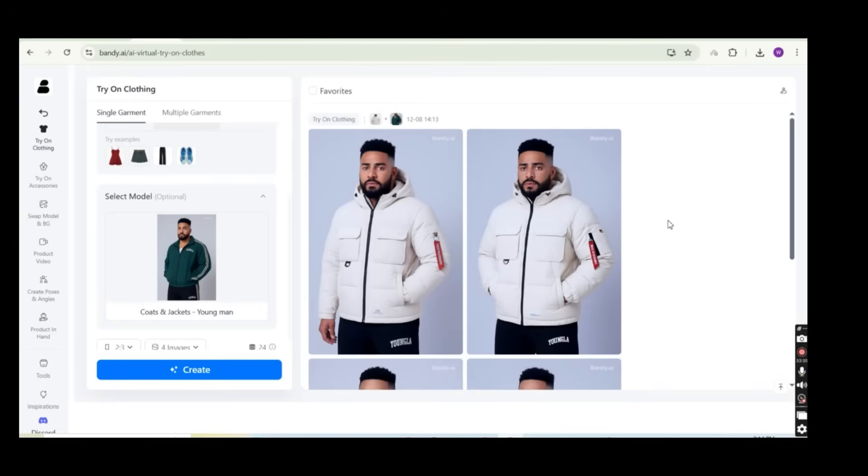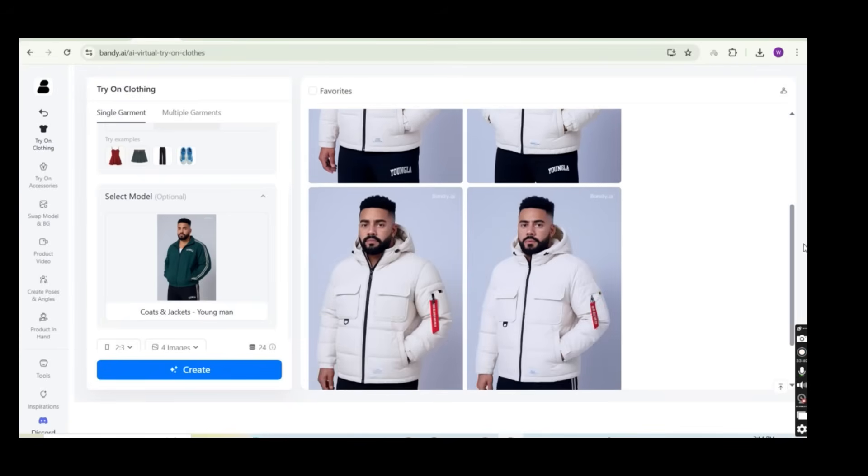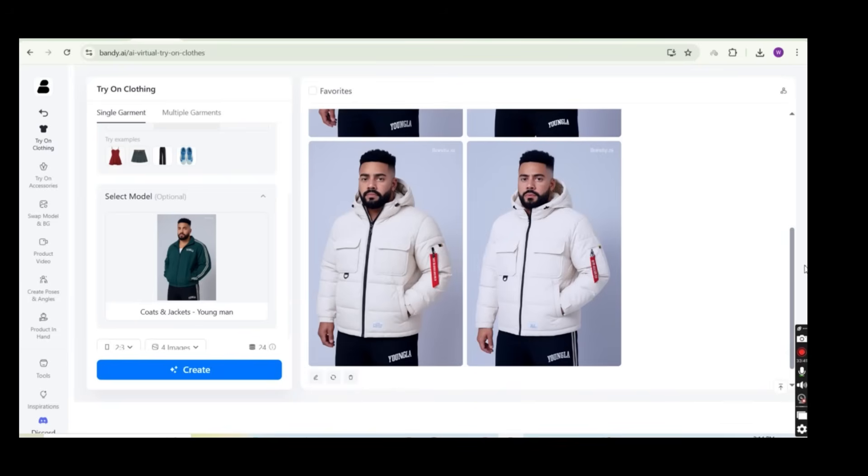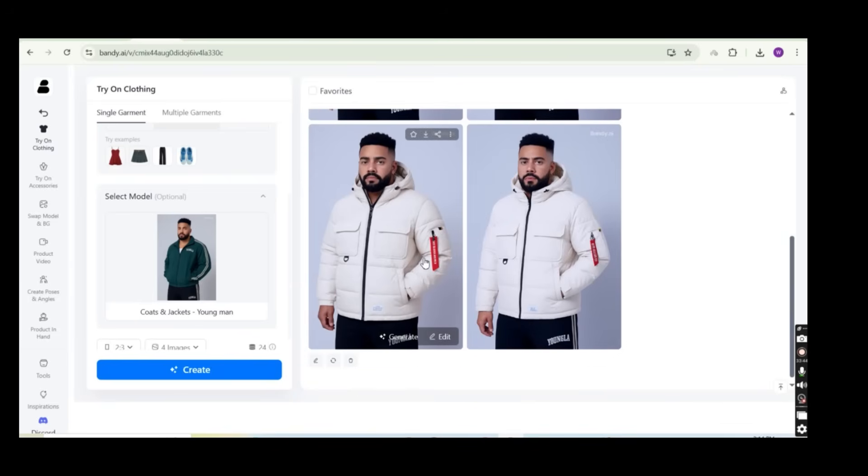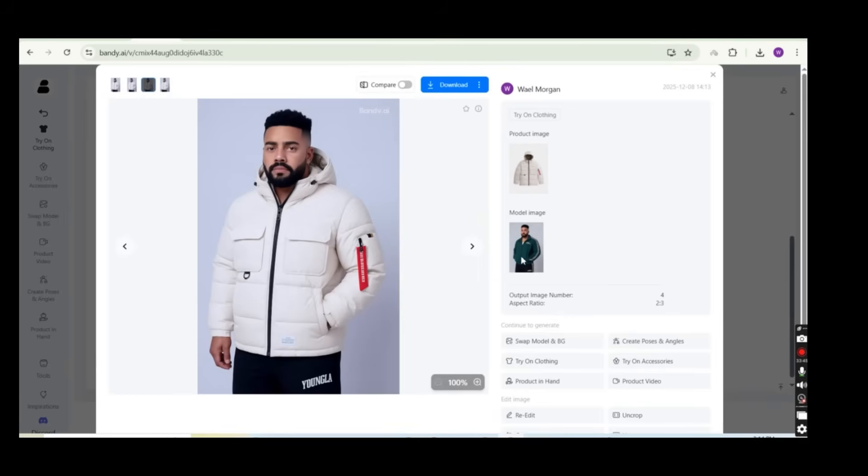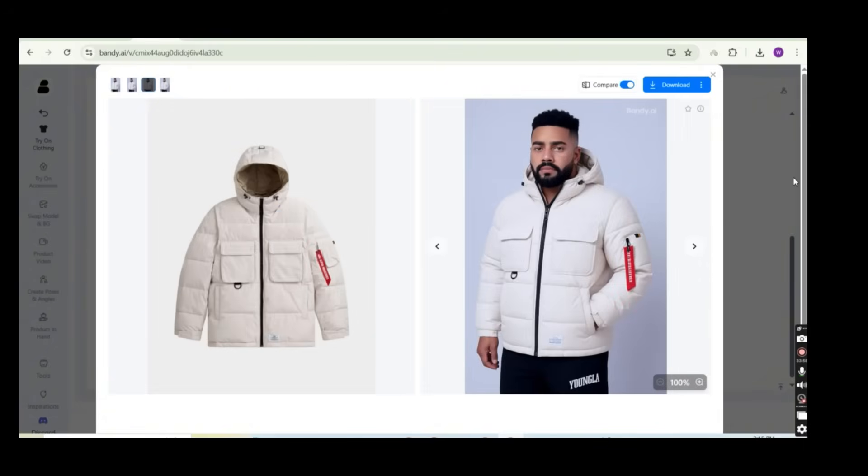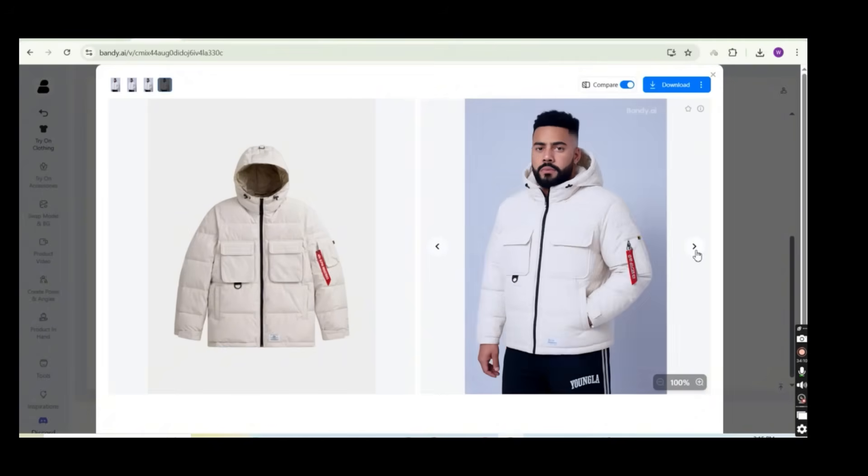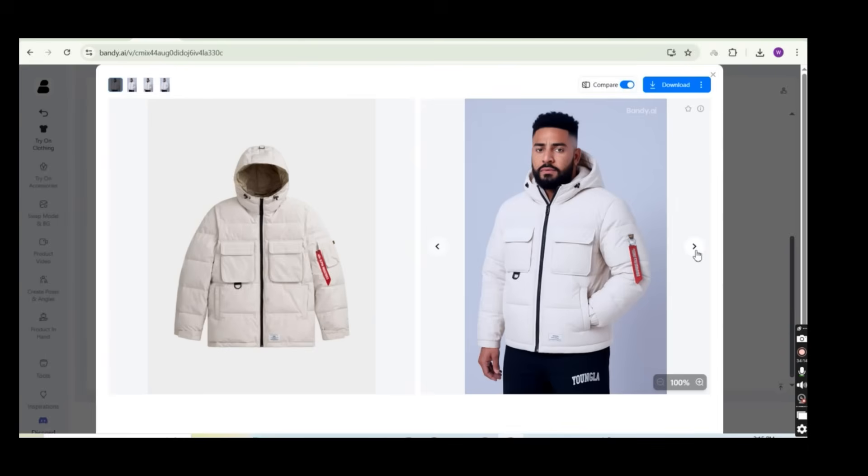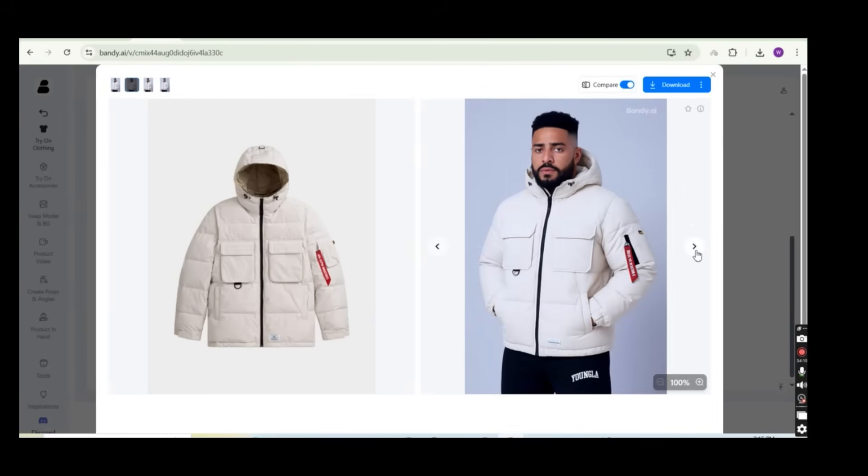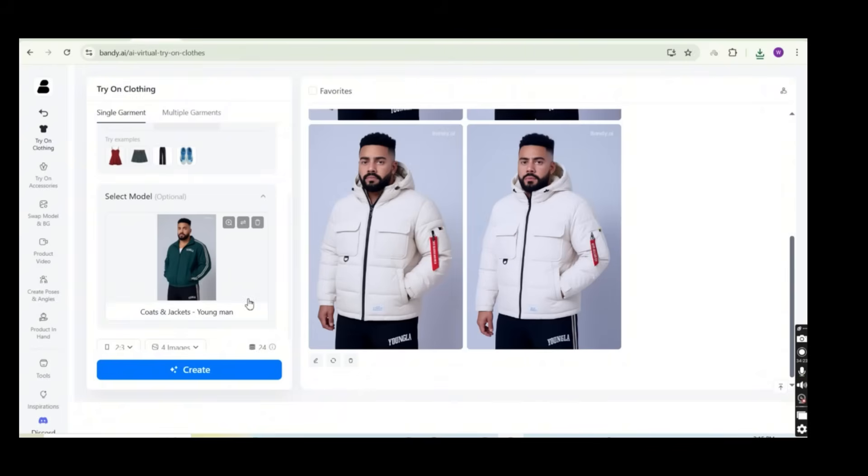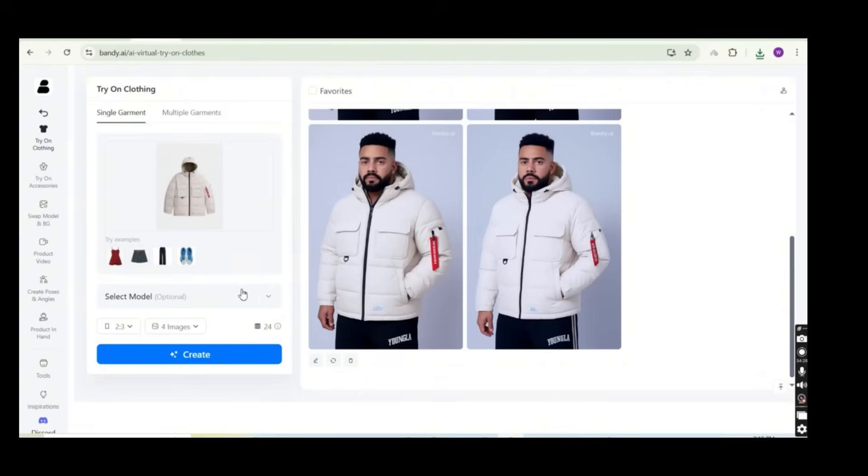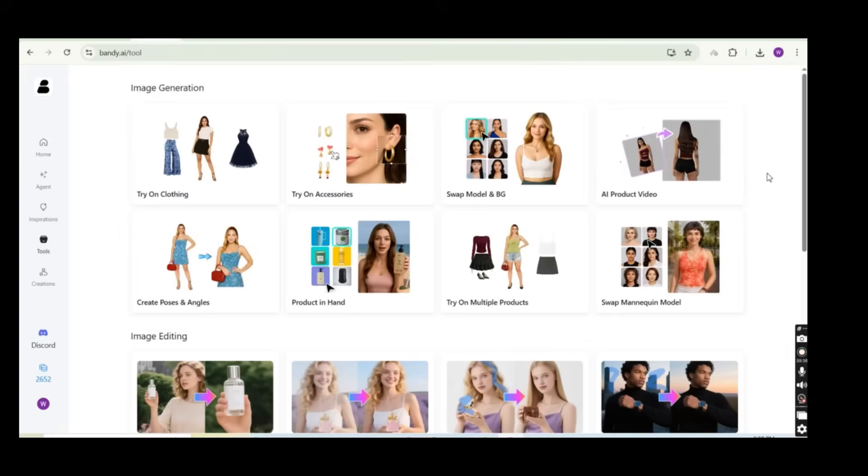And the Bandy AI is going to generate four images of the model wearing the jacket. And after a couple of seconds, I get these four amazing images of the model wearing my jacket. And this is unbelievable. The jacket with all the details are perfectly generated on the model. So this is the image of the jacket and this is the model. So let's press on the compare button to see them side by side. On the left side, you get to see the jacket even with all the details and this white label at the bottom. It is even added to the jacket. And this is the model images. So you can switch between all the model images. All of them are perfect. And you can download any of them. And once you download them, the Bandy AI watermark is going to be removed.